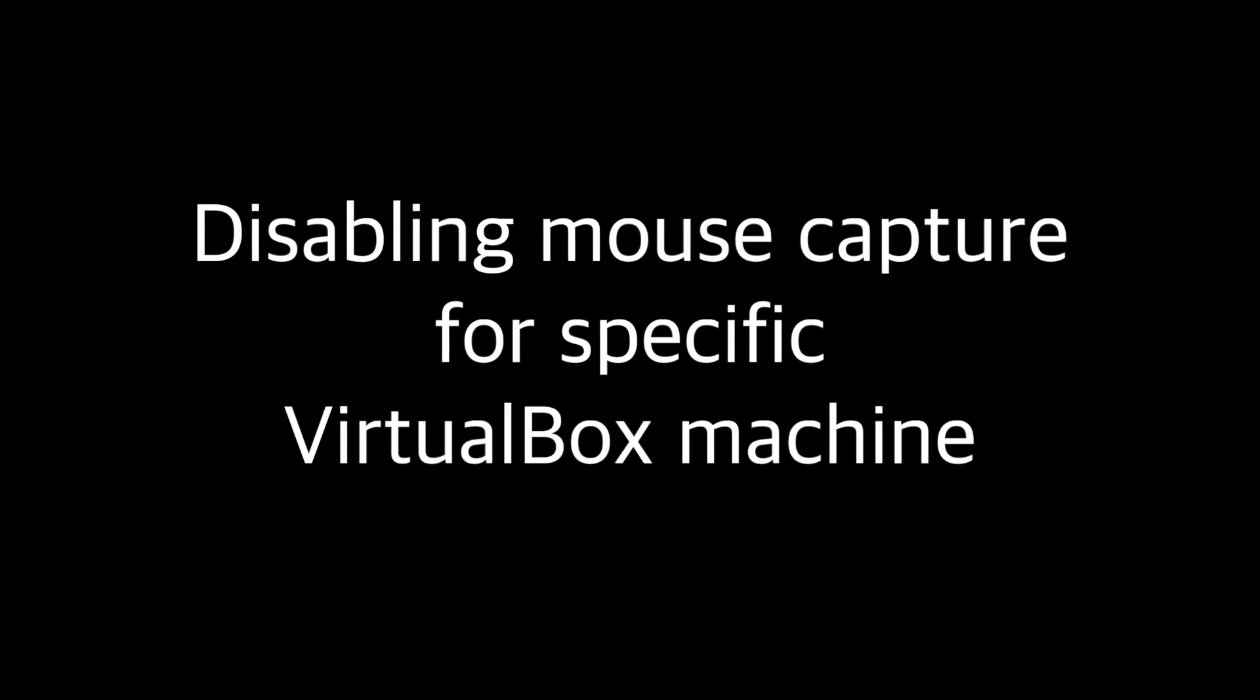Hi, you are watching LinuxCom tutorial. Today I want to tell you about a useful trick in VirtualBox about mouse capturing.